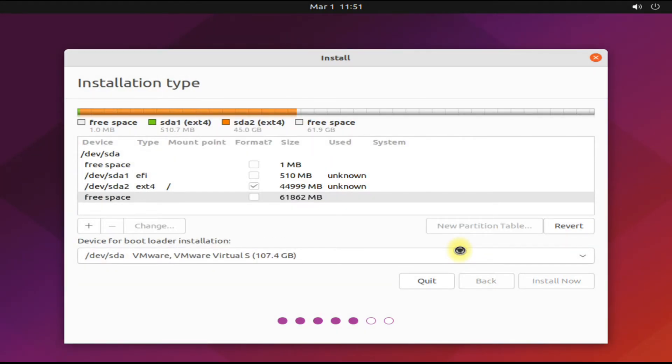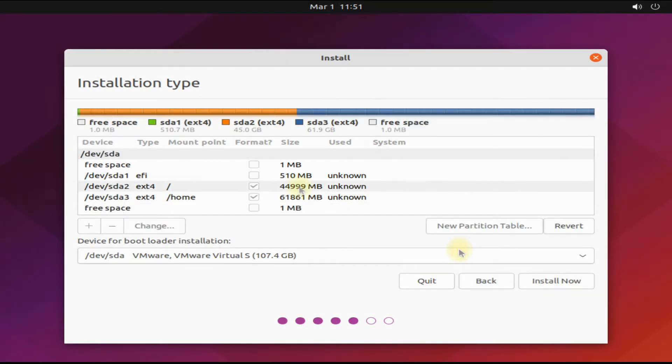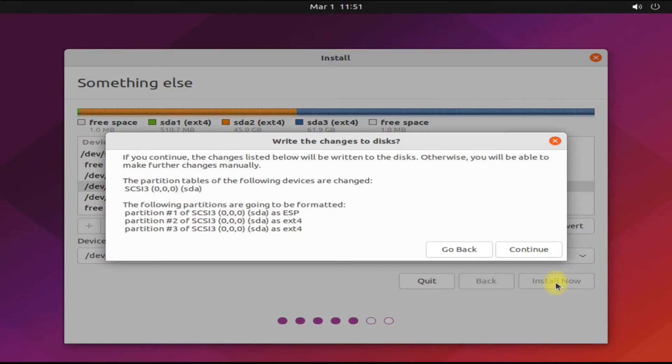All done. Disk partitioning is done with the best possible combination. Move ahead to the next phase of Ubuntu installation.